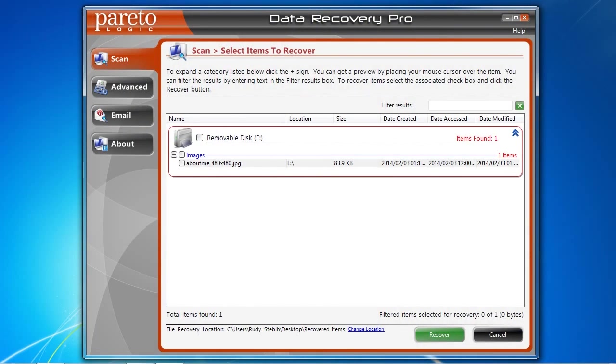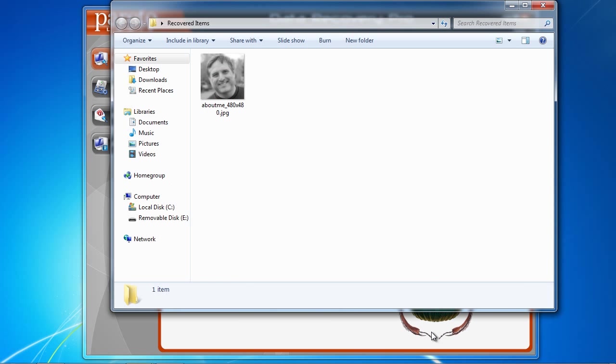And there's the file labeled about me 480x480.jpg. Select it and then click recover. And it will create a unique folder for you to view all files that were recovered from the software such as about me 480x480.jpg.